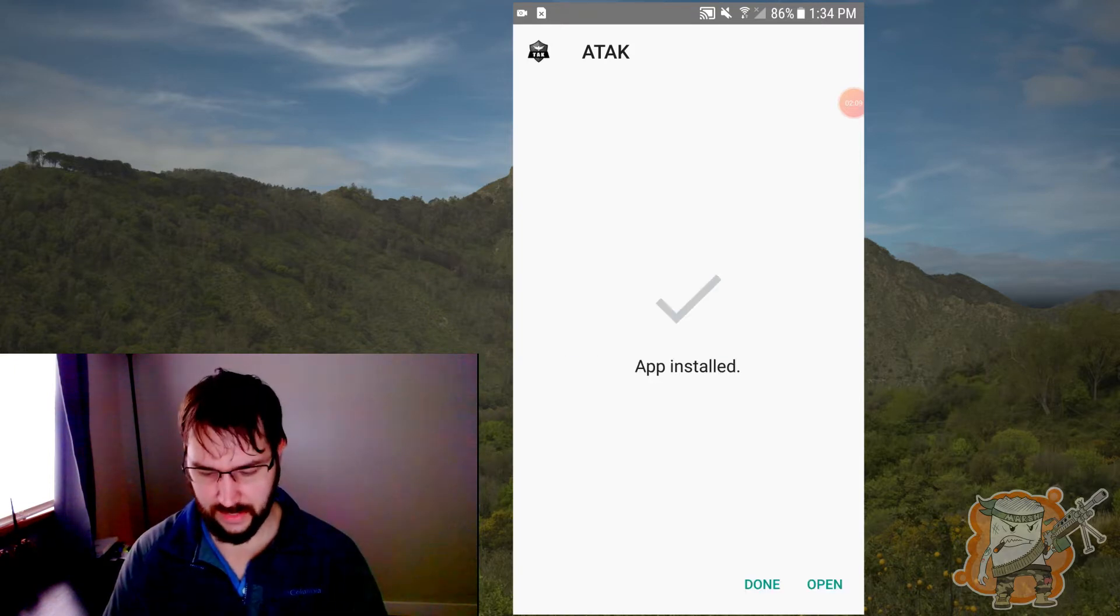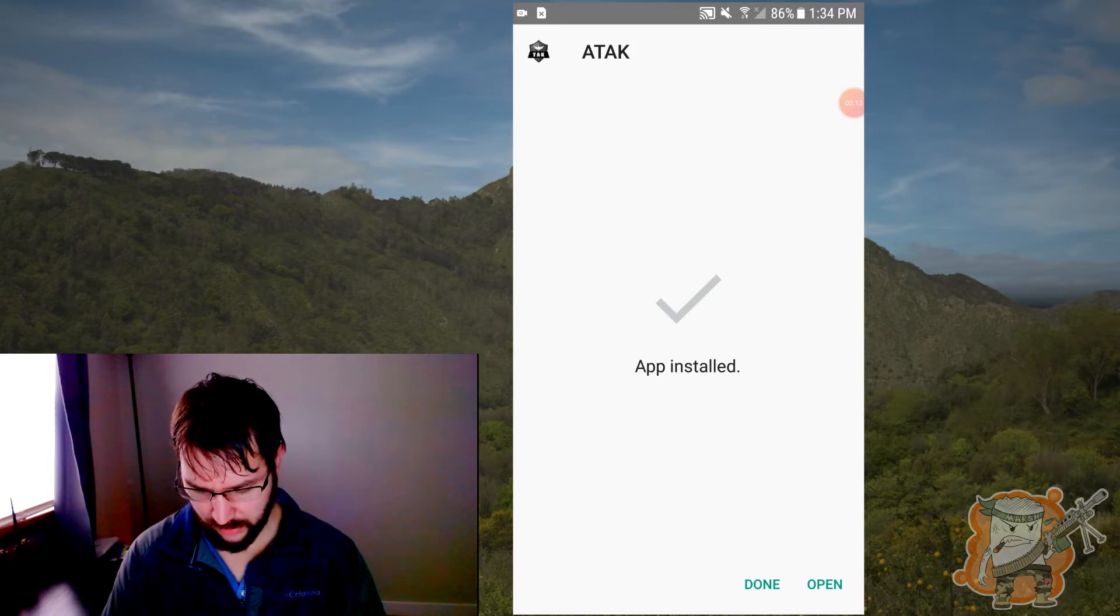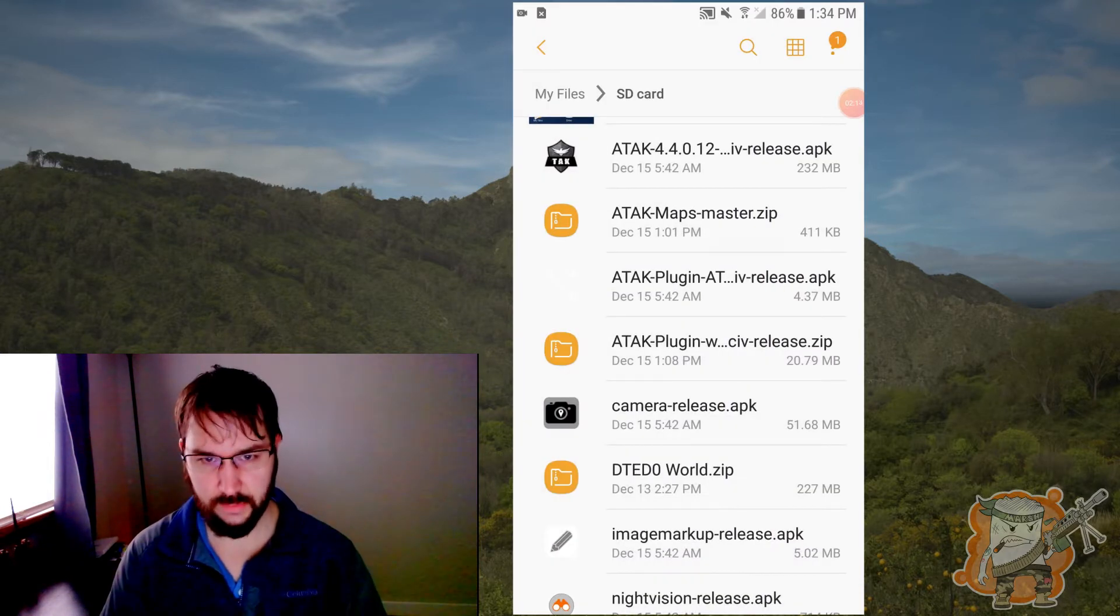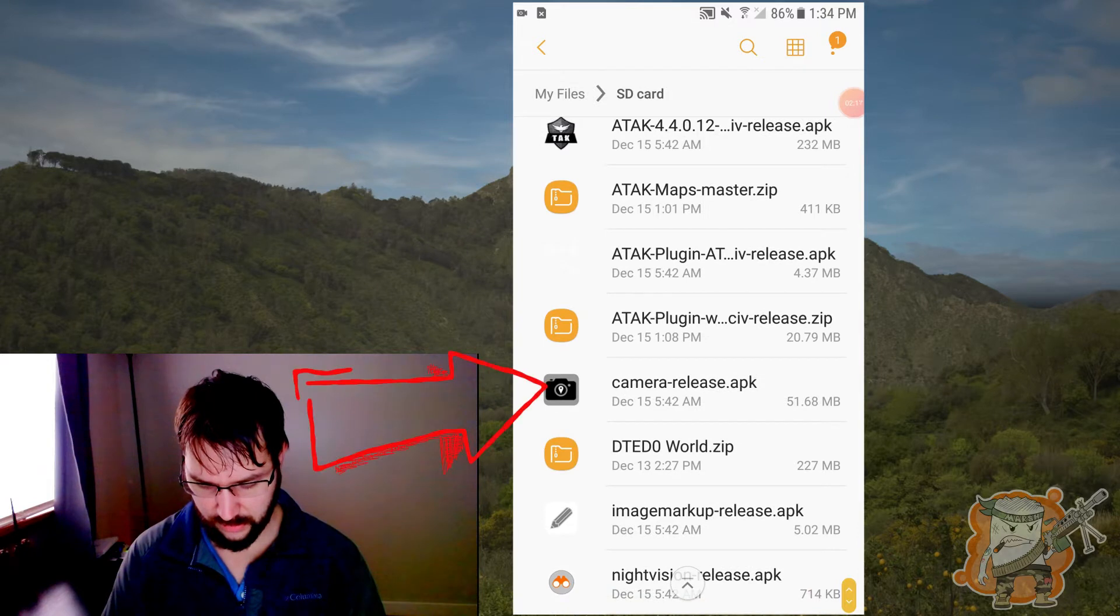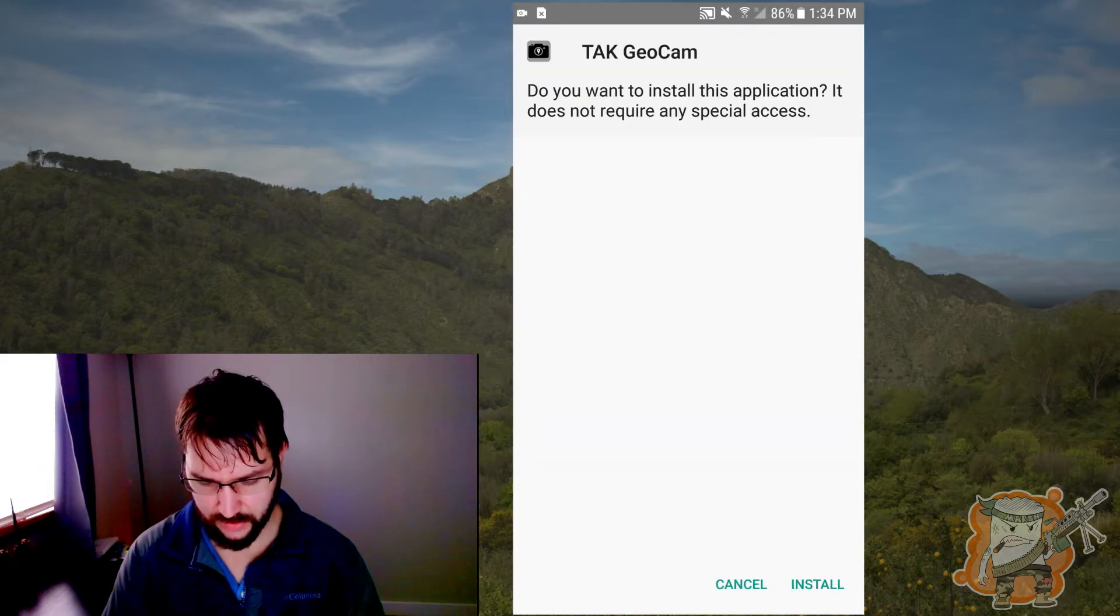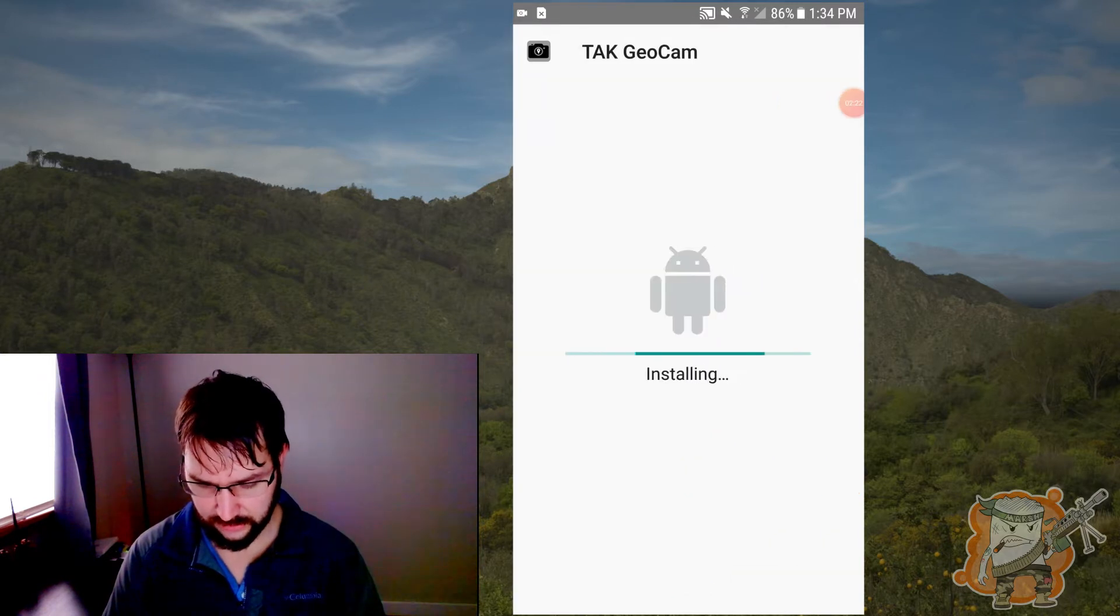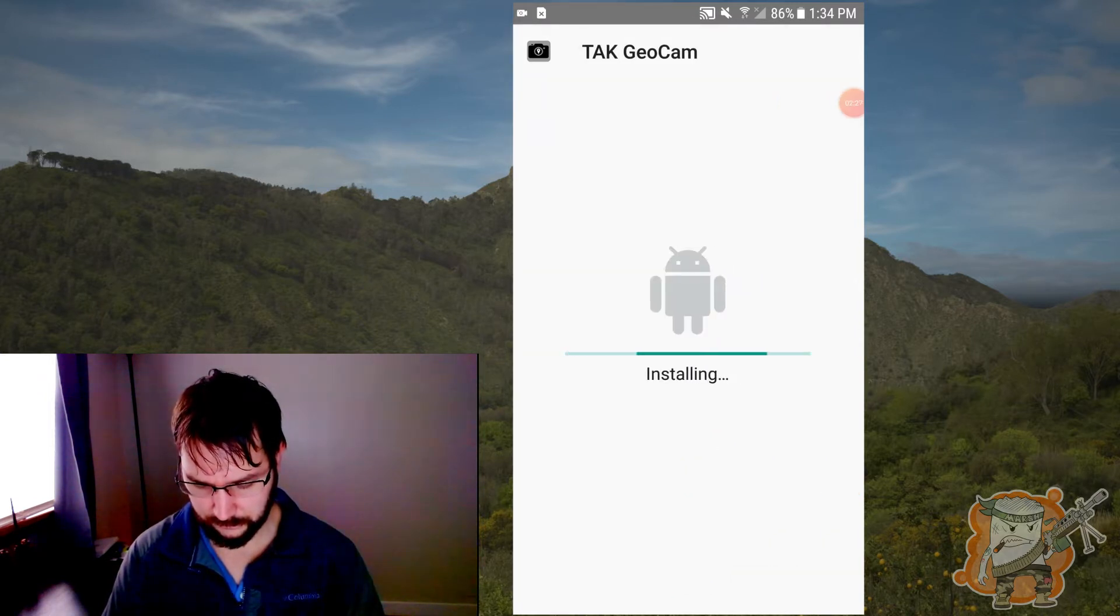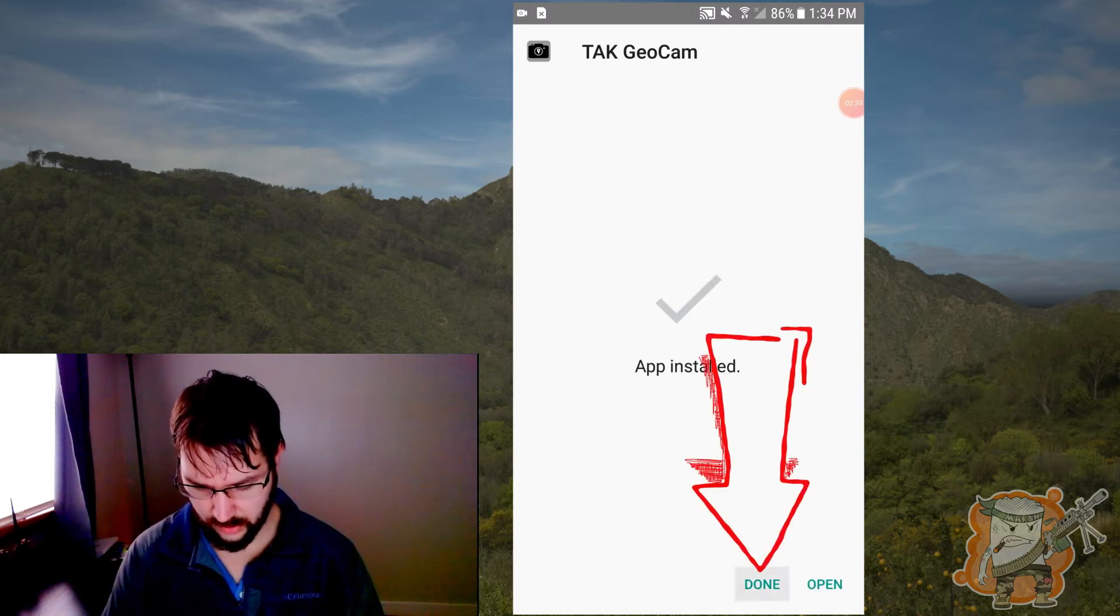This is going to be one of the bigger files. So okay. Now you can open, but for now I'm going to just hit done because we're going to get some of those other stuff installed as well. So I'm going to go ahead and take like the camera APK, it's going to look like the same thing. Go ahead and install that. And good, done.